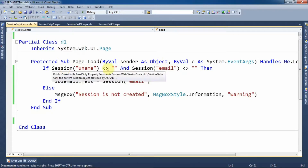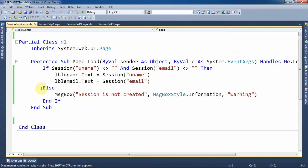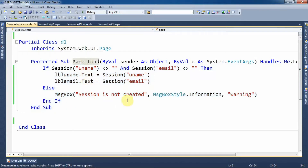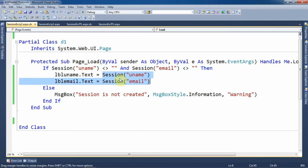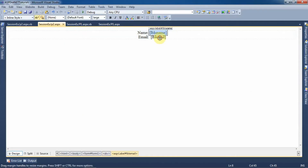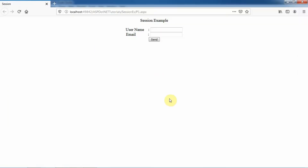If the session is not created — that is, if the values of uname and email are empty within the session — then the else part will be executed. Within the else part, a message box displays the message that session is not created. This is the code of the page load event through which we are able to retrieve the values of username and email from the session and assign them to the label controls placed on the page.